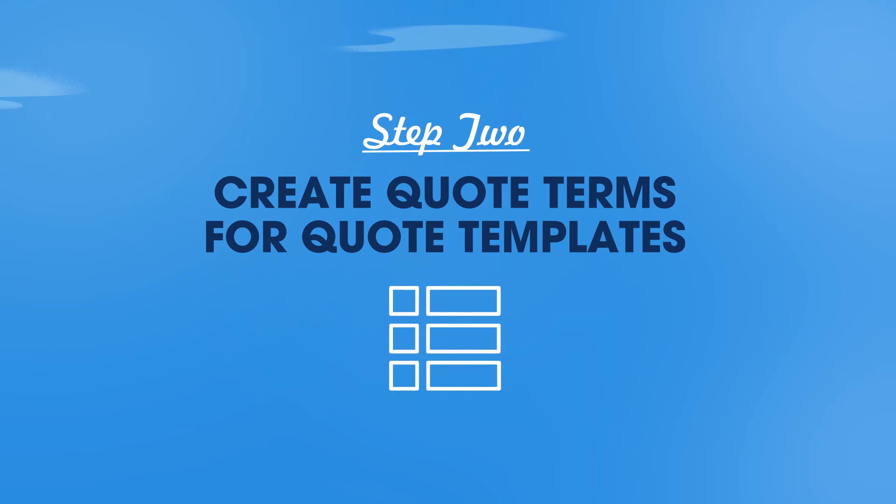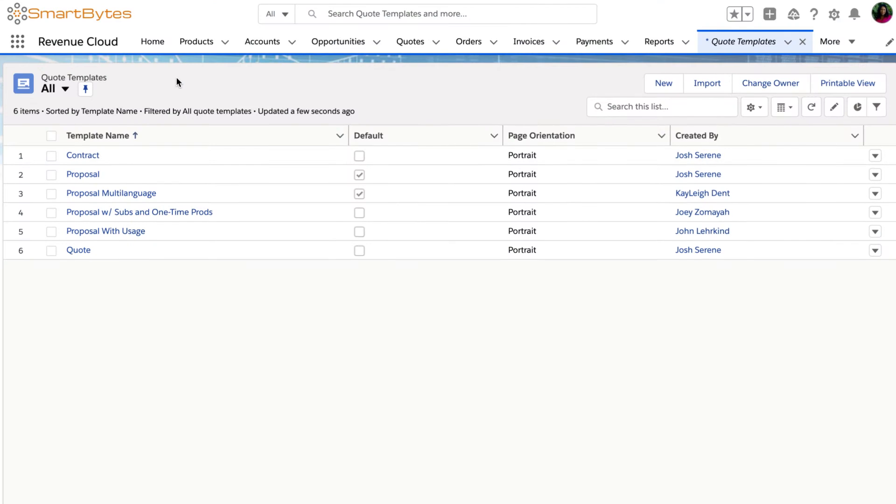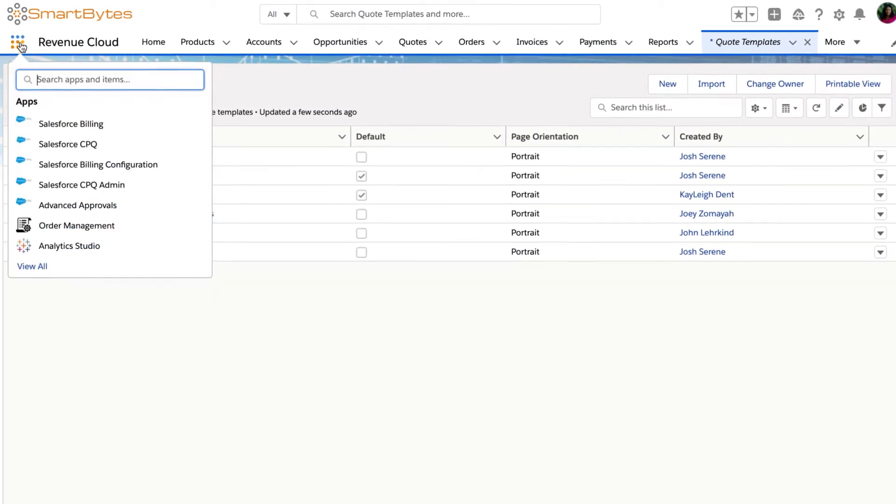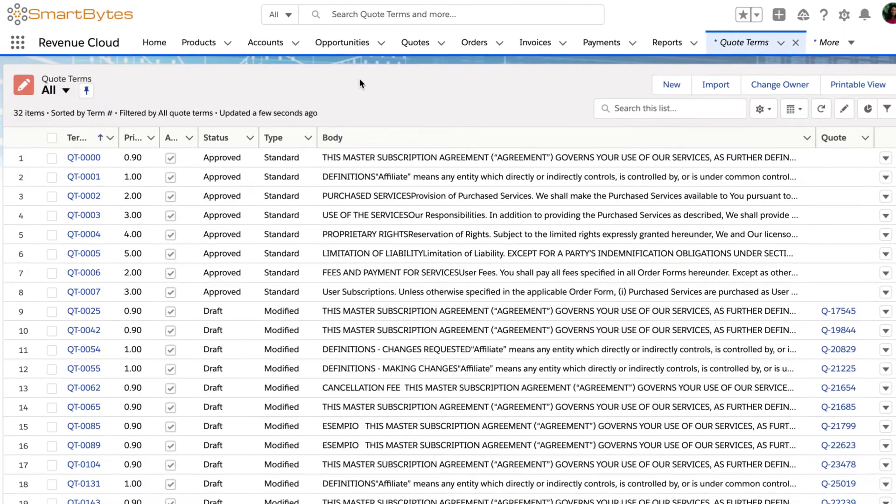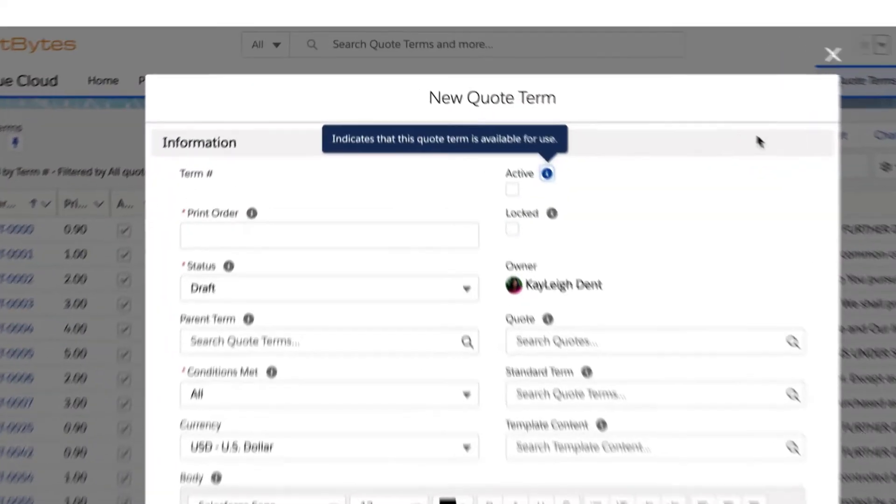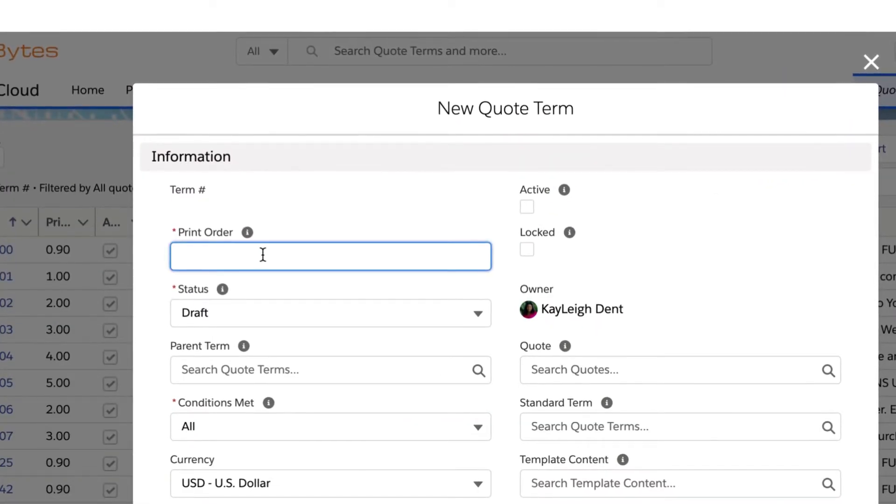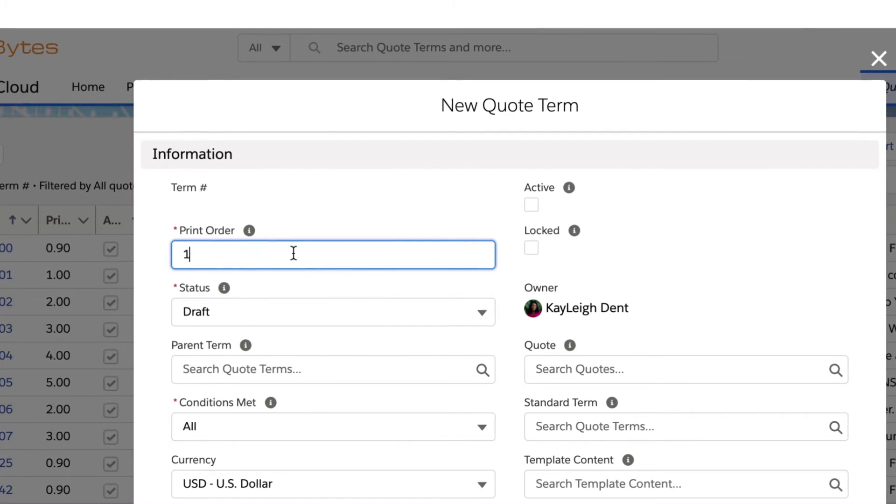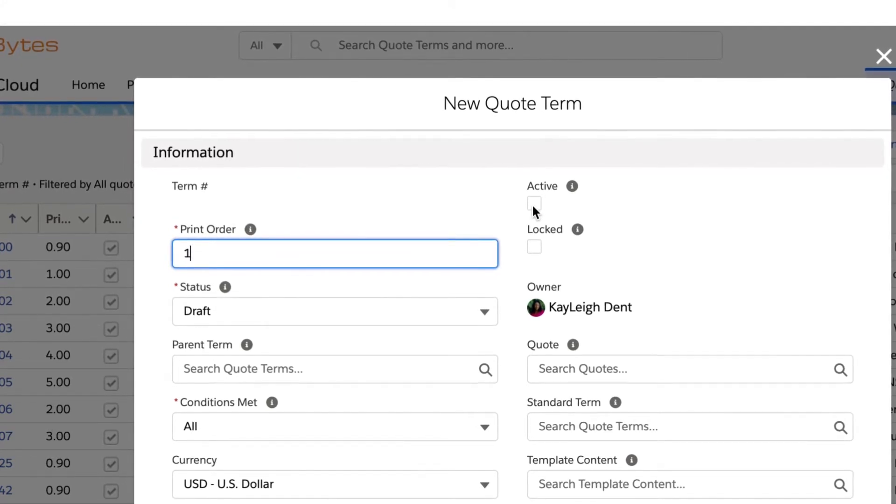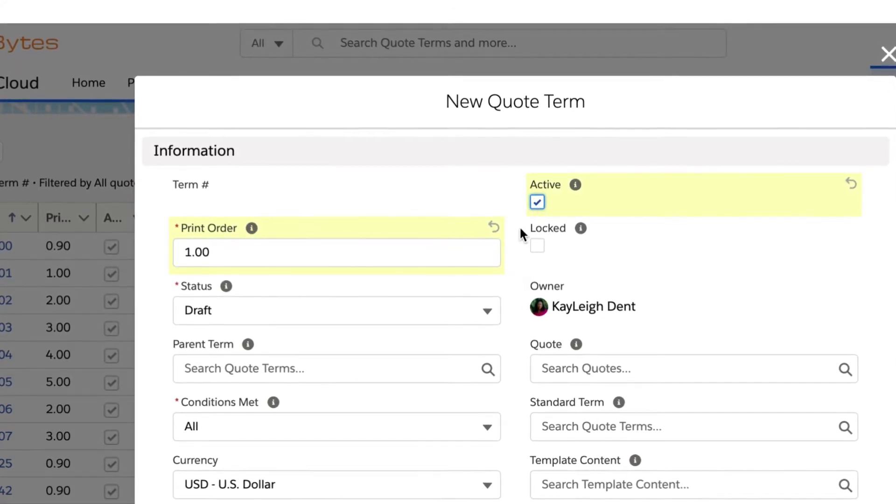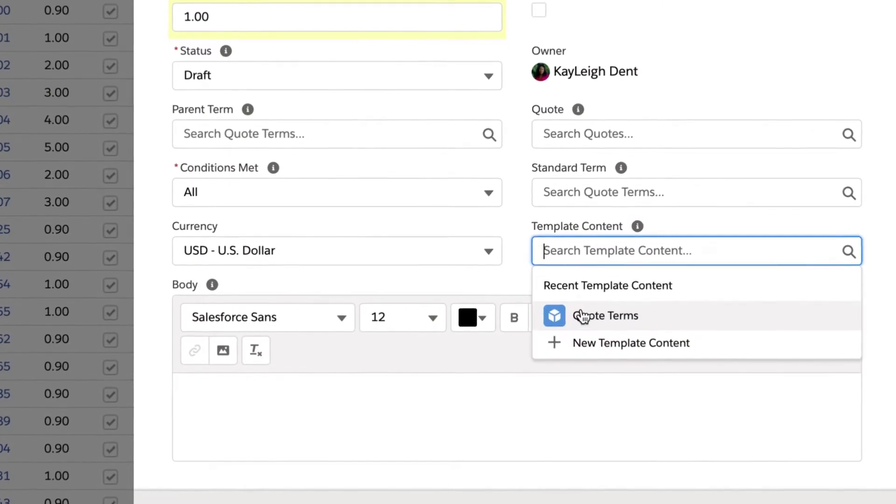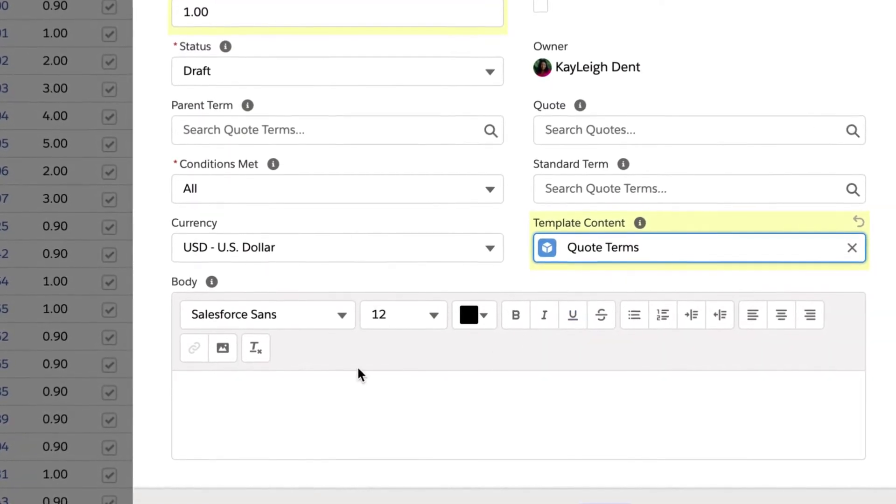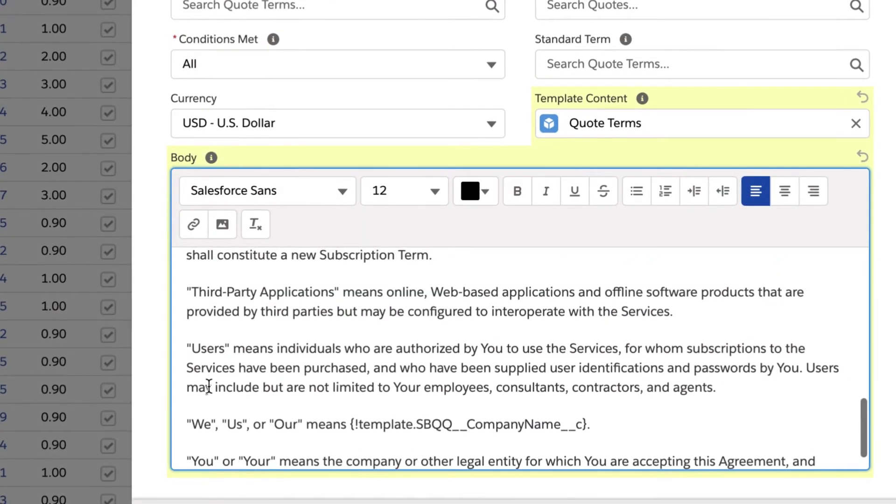Next, create quote terms or pre-approved legal language for your quote templates. Navigate to the quote terms object, click New, and use the print order field to determine the order of terms if there are more than one. Then mark quote term as active and choose your newly created quote term. Now, fill in the body field with pre-approved content for the term.